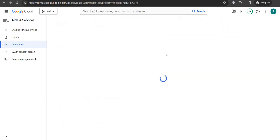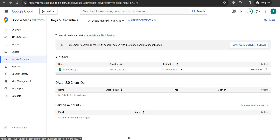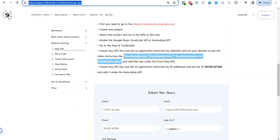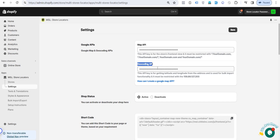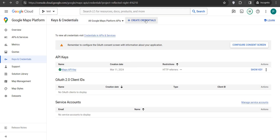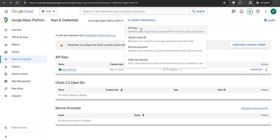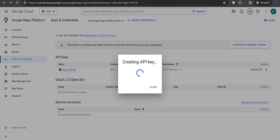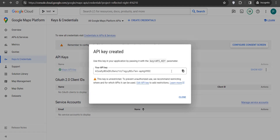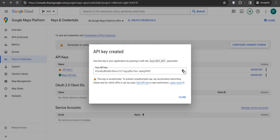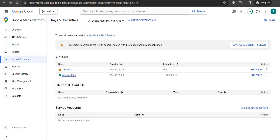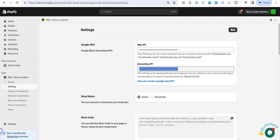After saving, you have to create one more credential API key, which is for the geocoding. Go to Create Credentials and click on API Key. The new API key will be created — copy that API key and paste it inside the Geocoding API field.